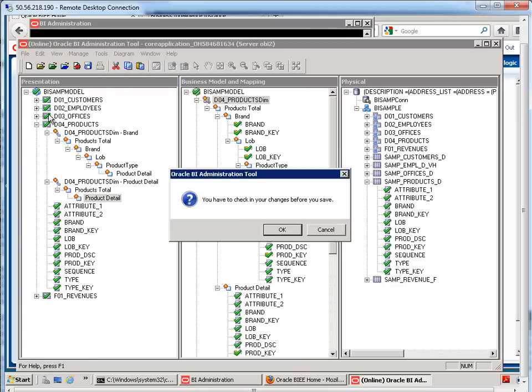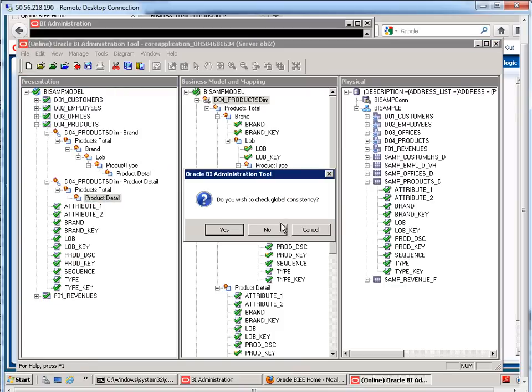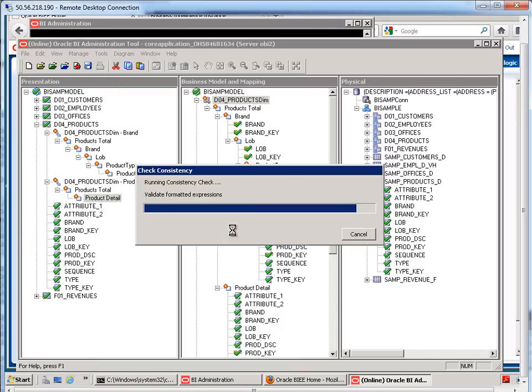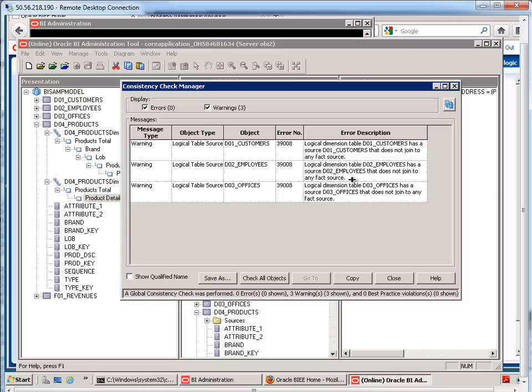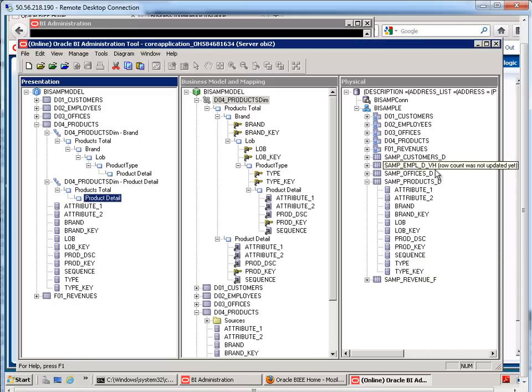I'm going to save what I have so far. No errors. That's good. I have a few warnings. I can safely ignore them right now. It's just talking about how we have logical dimension tables. It has a source that does not join to any fact source. Well, I know that it does. I already checked the diagram. Okay. So, now we're good there.